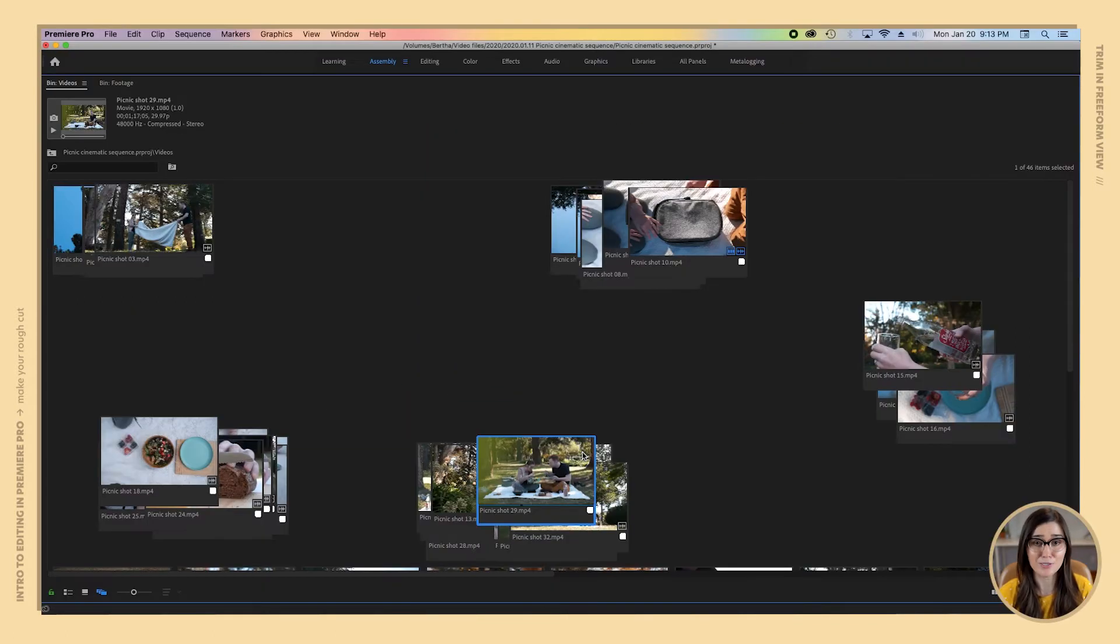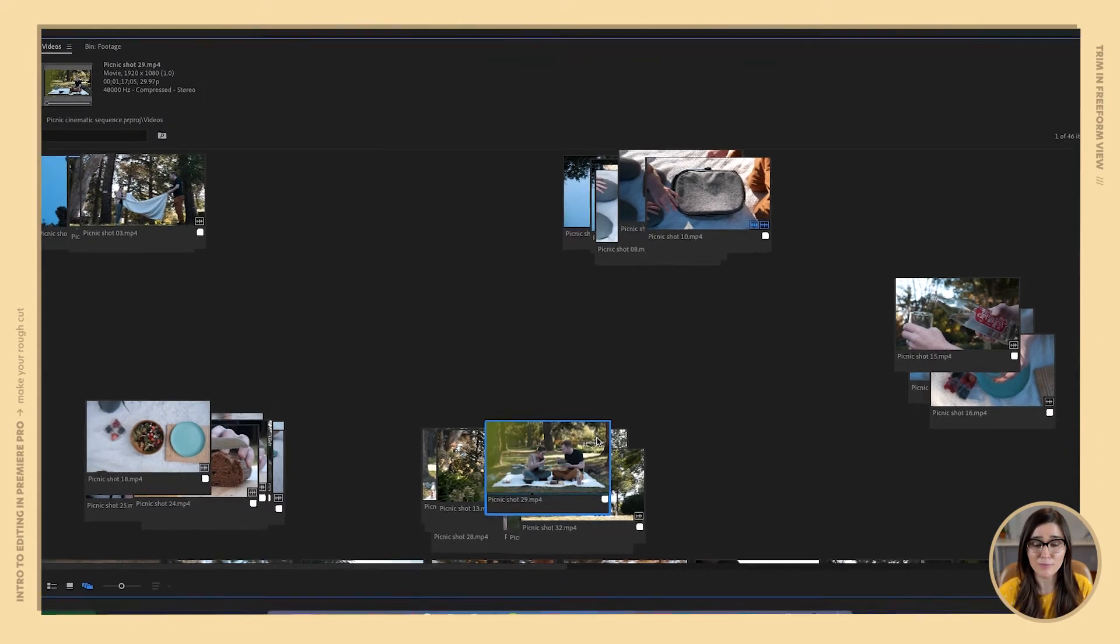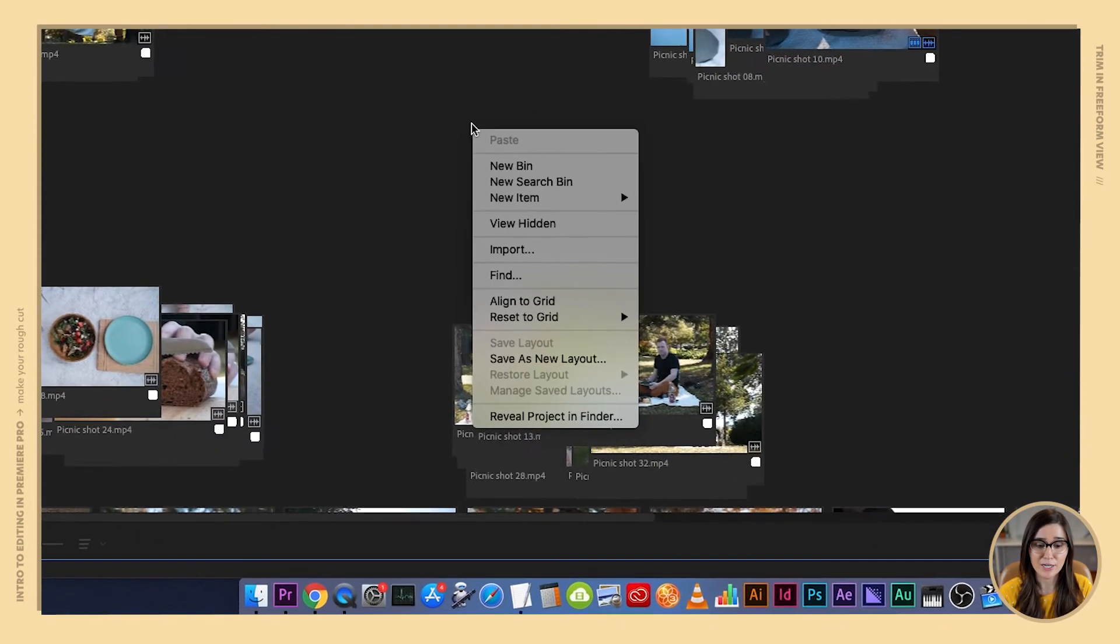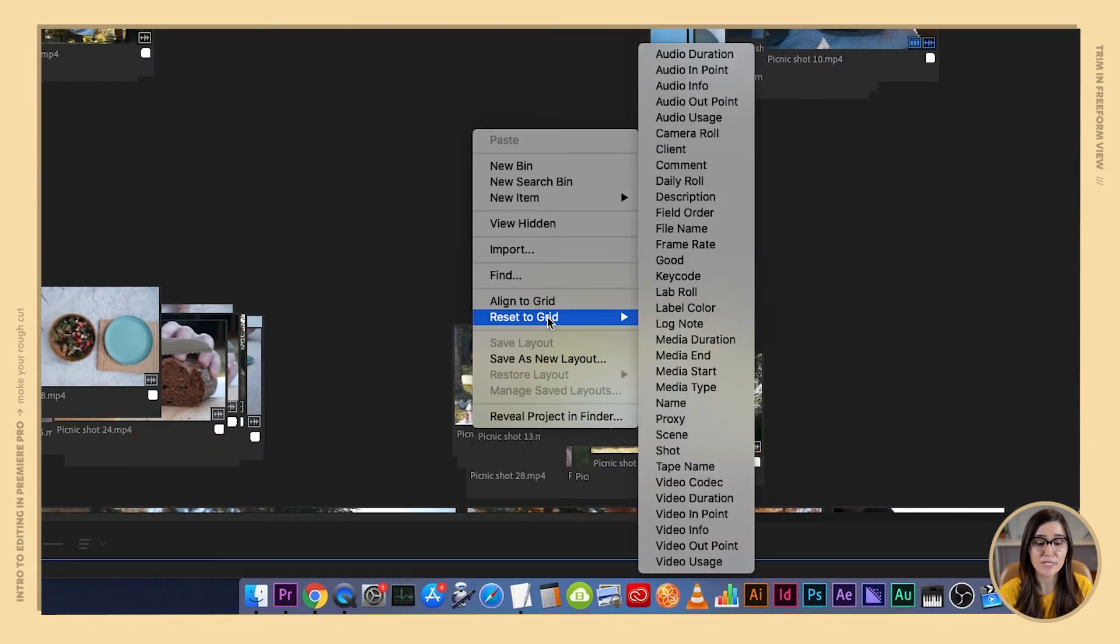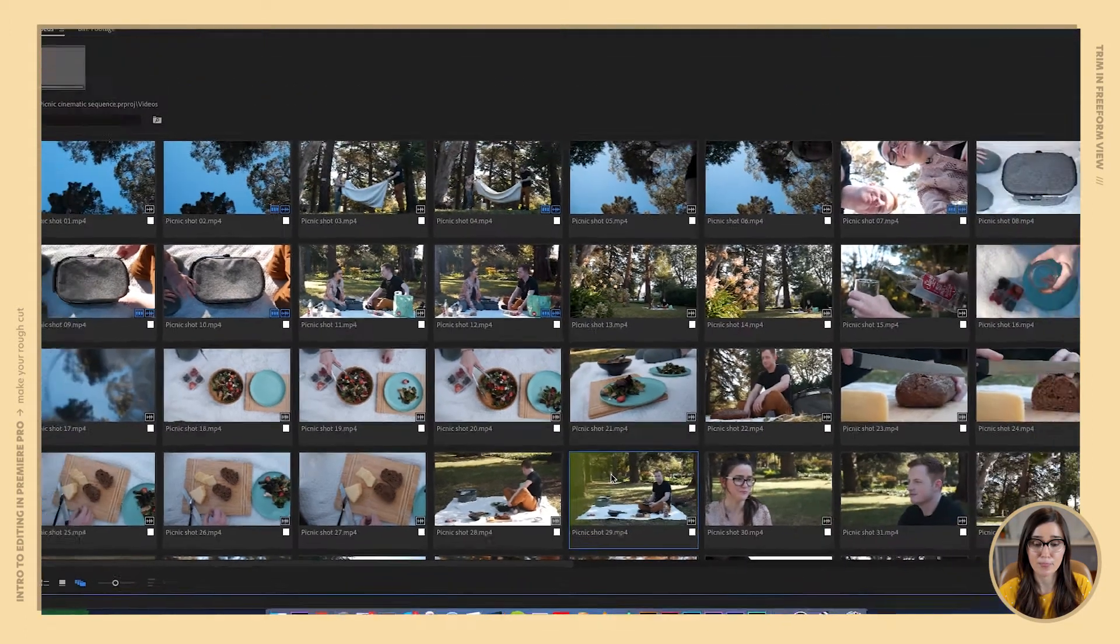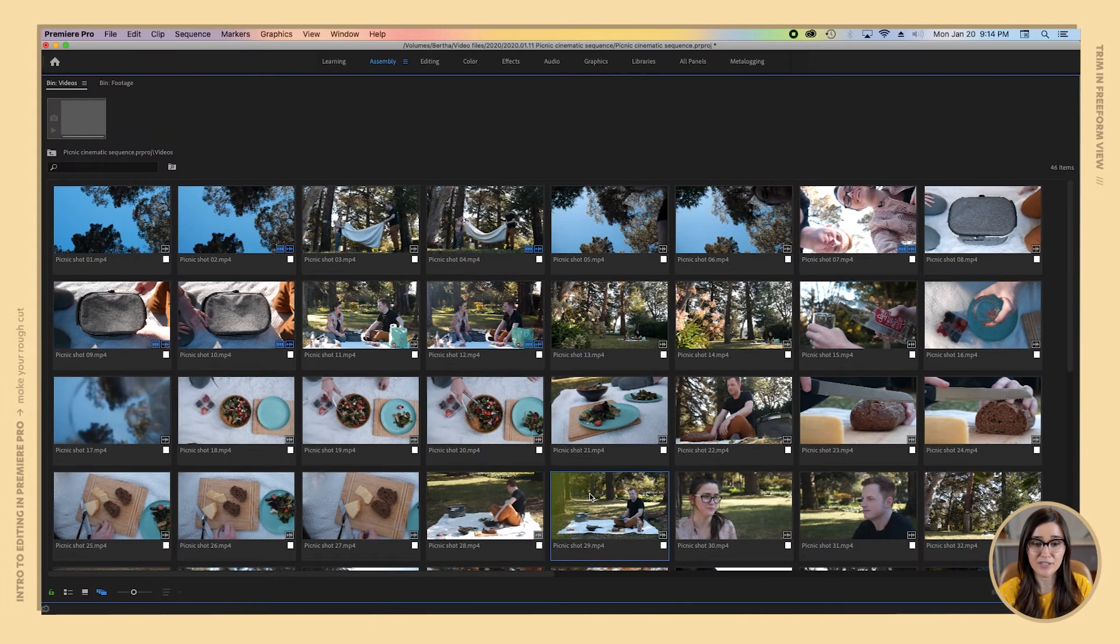But in this case our clips were taken in chronological order so I just want to sort them by name. I'm going to right click here, go to reset to grid, and tell Premiere to order these clips by name. Now we've got everything in a grid organized by name.